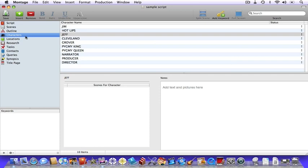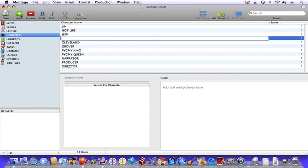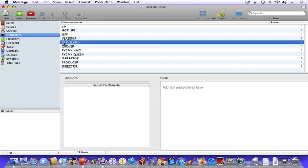To add a character, just hit the big green insert button and add your character. You can also change the character's name here as well.